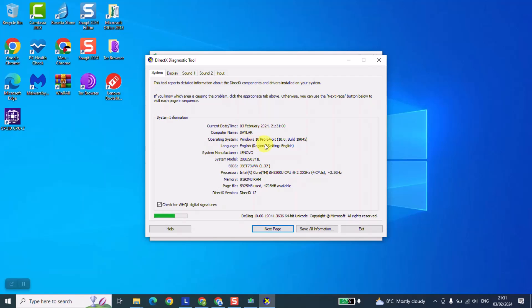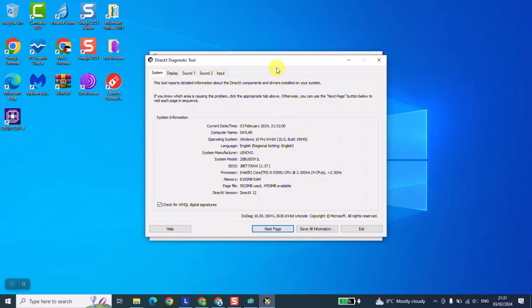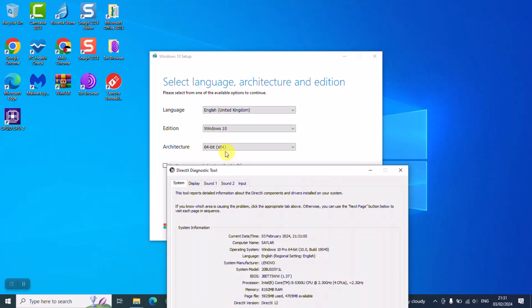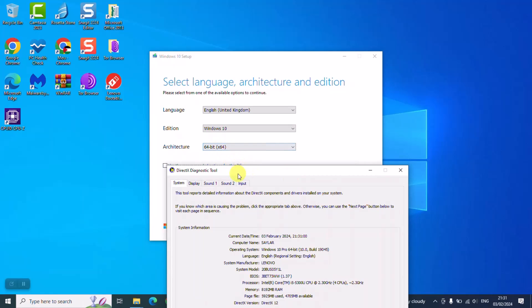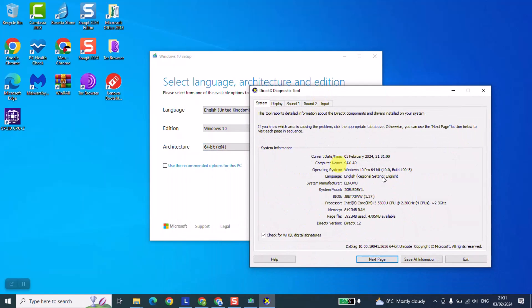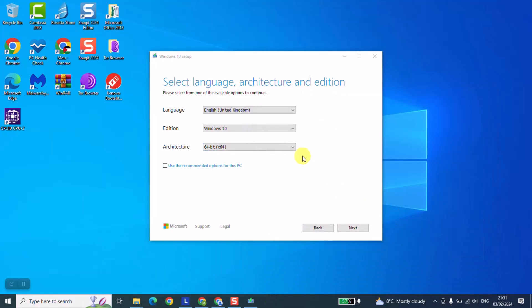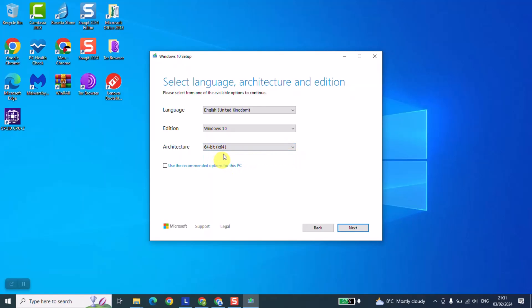Here I have exactly the operating system. I have Windows 10. In your case it might be Windows 7, Windows 8, or even Windows 11. And the architecture here is 64-bit, so I will make sure to select 64-bit. If you don't know if you should choose 64 or 32, then you can just select both and Windows will give you the option to download both of them.